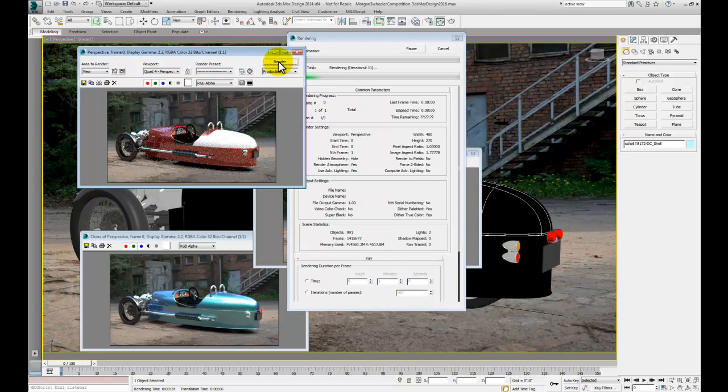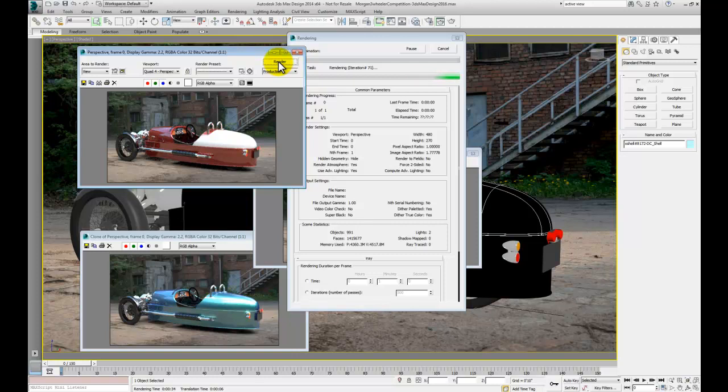So there's the end of your 10 minute tutorial on using iRay, 3ds Max and generating some images of this fantastic Nolan Morgan. I hope this is just the beginning of what you can achieve. Good luck in the competition.